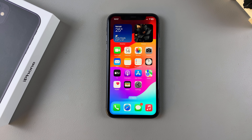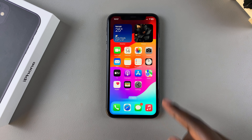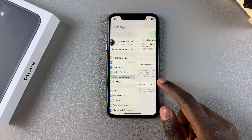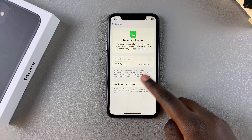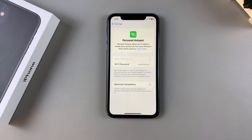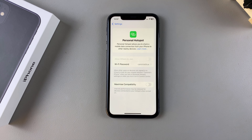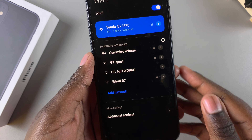Welcome back. In this video you'll be learning how to change the hotspot Wi-Fi name on your iPhone 11. You may have noticed that when you open the Settings app and go to Personal Hotspot, you can't find the option to change your personal hotspot name — you can only find the option to change the Wi-Fi password. Whenever someone tries to connect to your hotspot, all they're seeing is simply your device name.